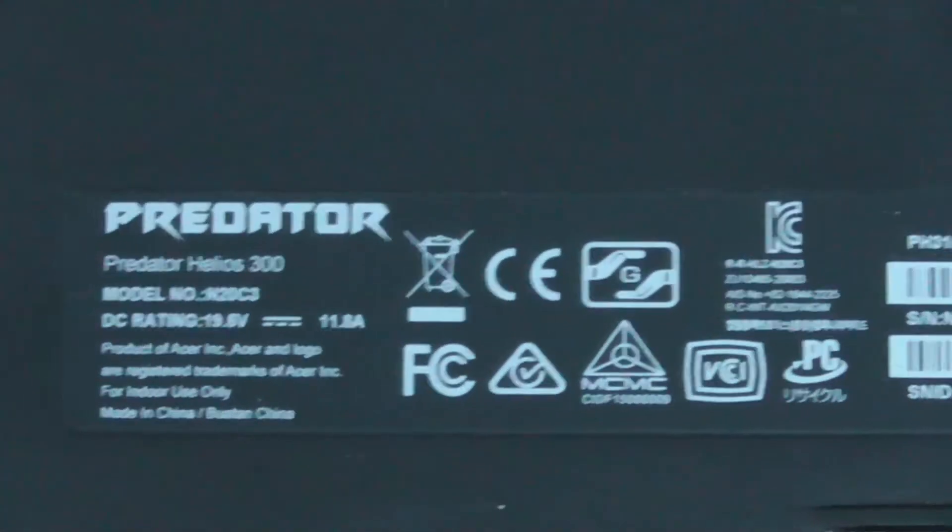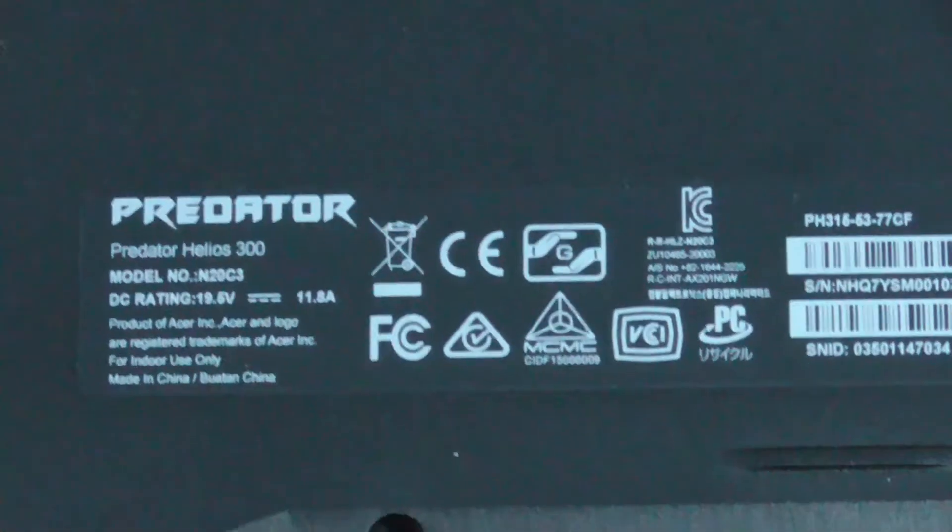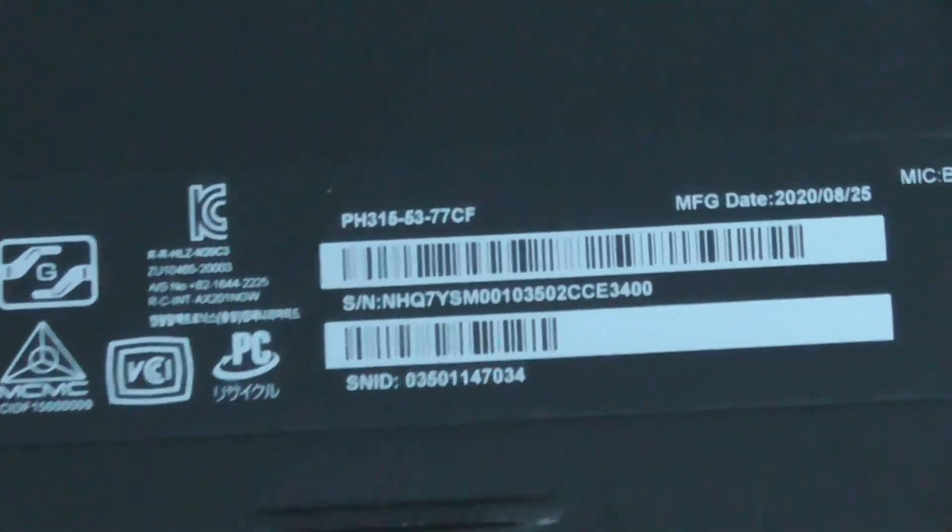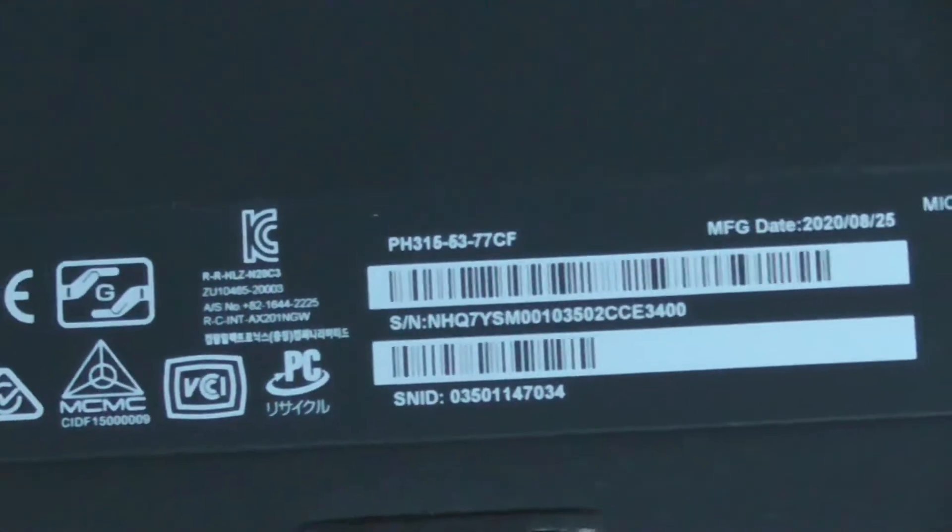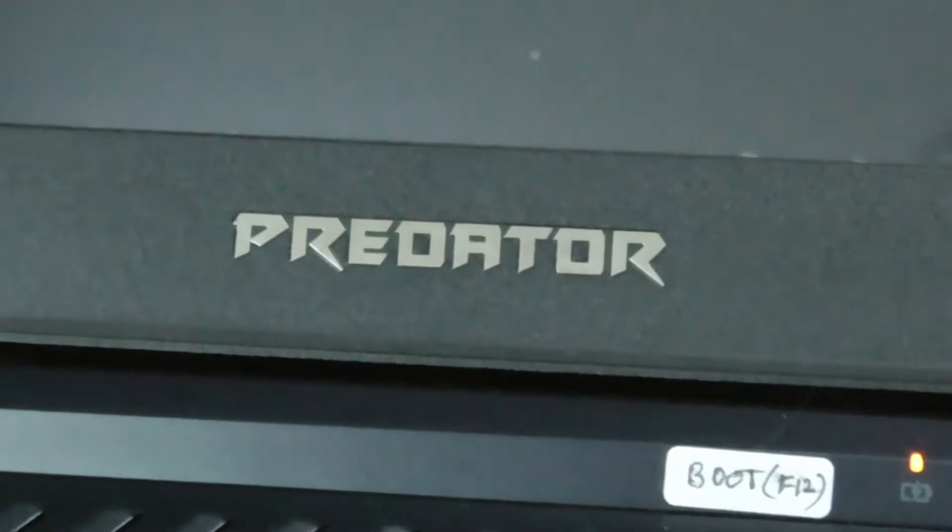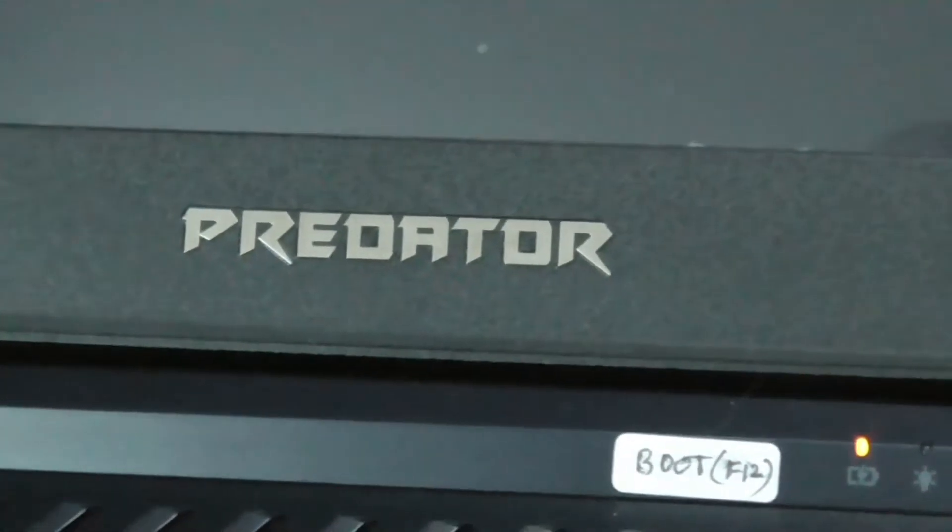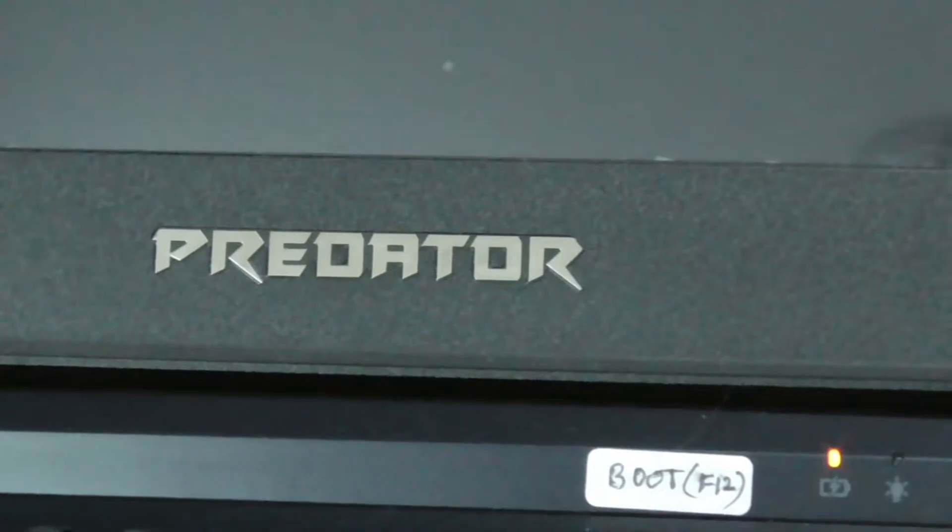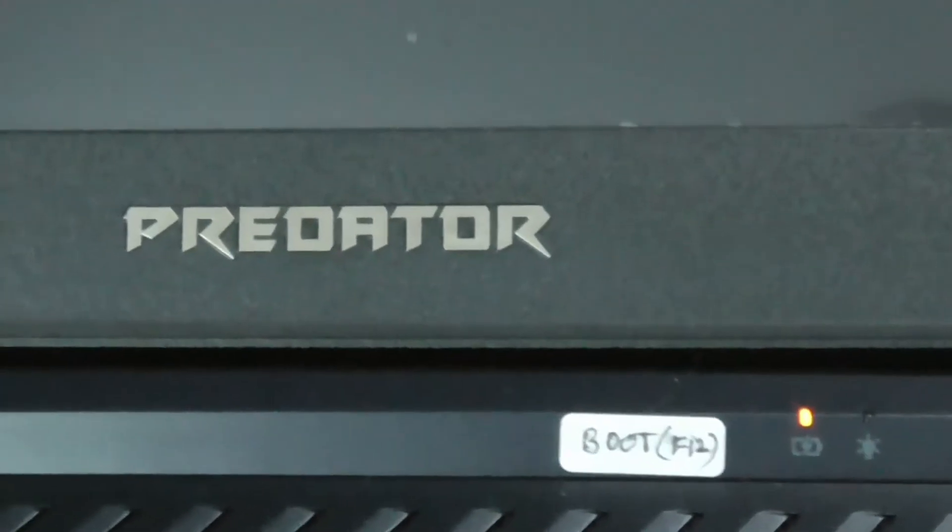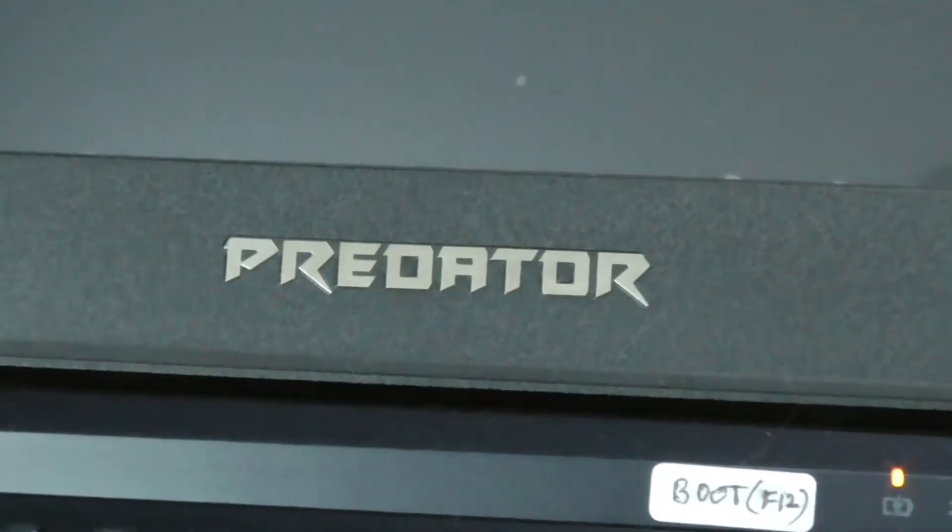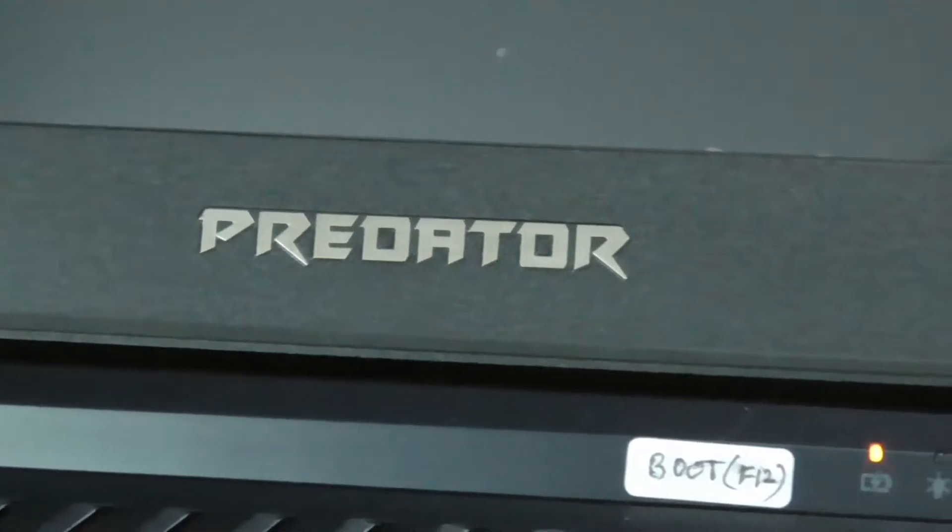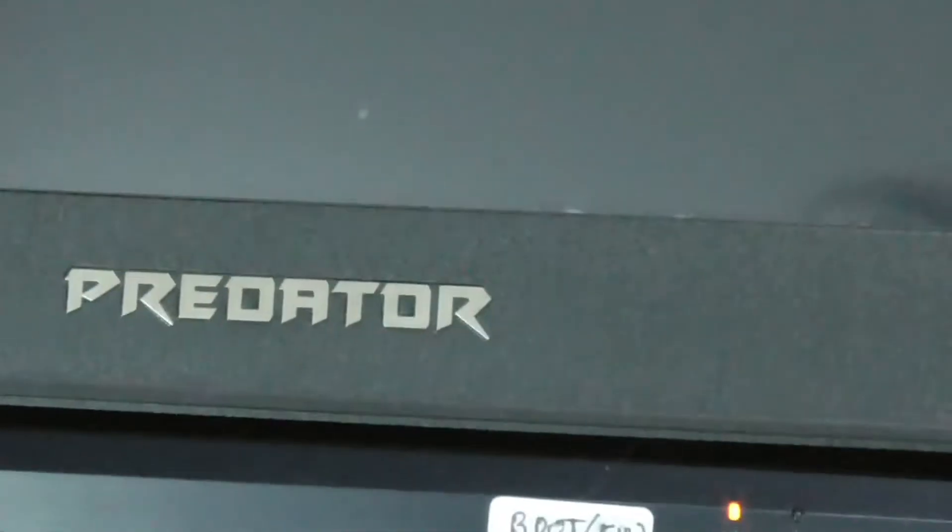The laptop that I have today is Acer Predator Helios 300, the model number is written there. In this video I am going to show you how to change the storage settings mode from Intel Optane with RAID to AHCI.